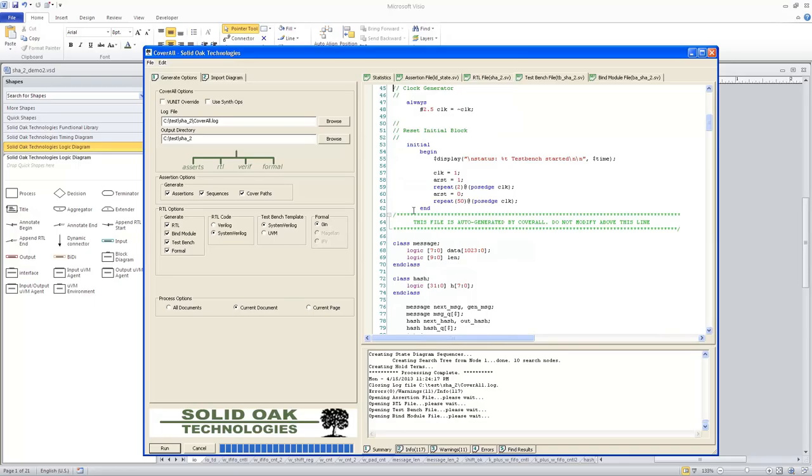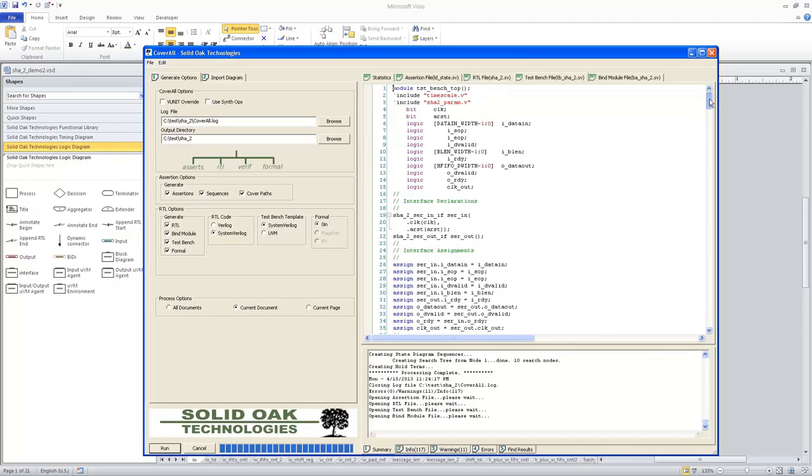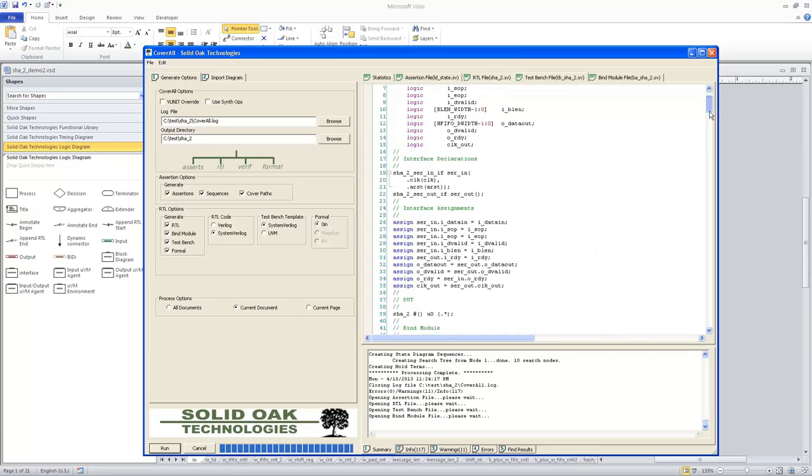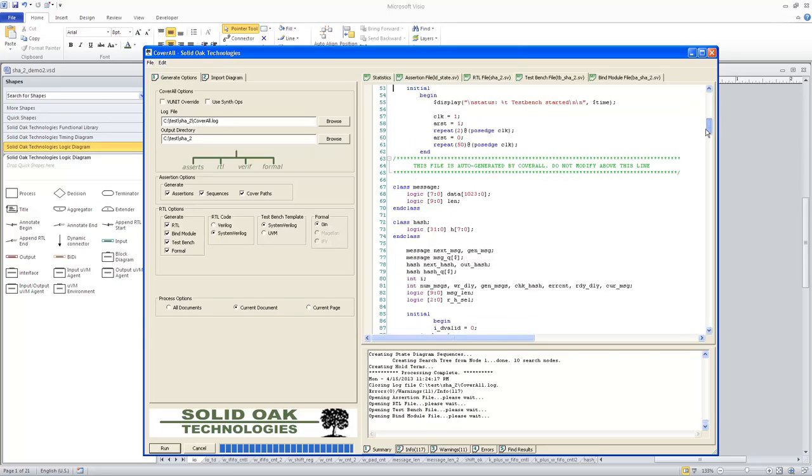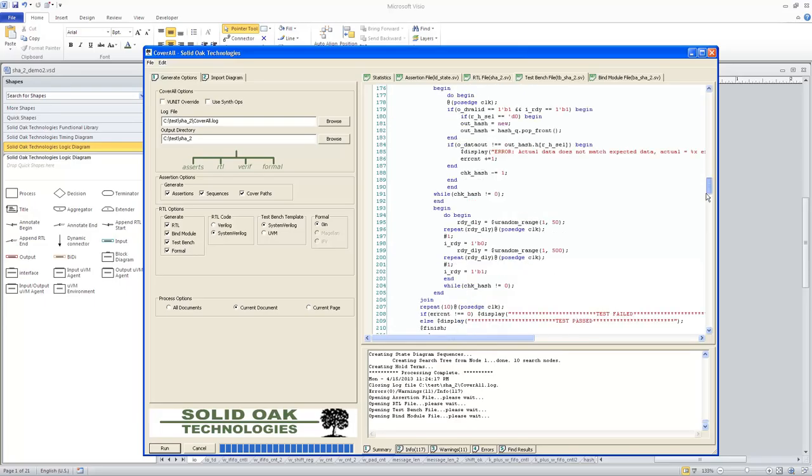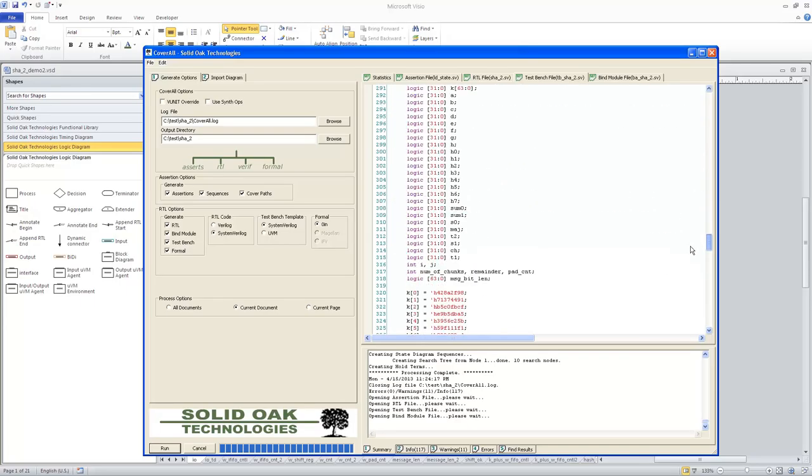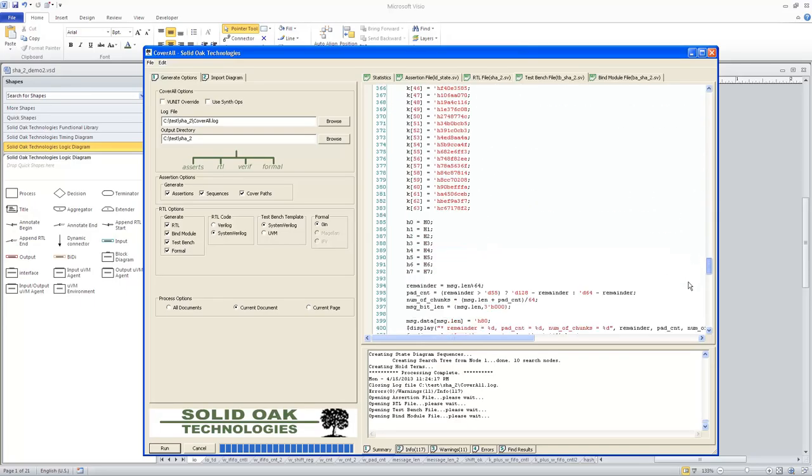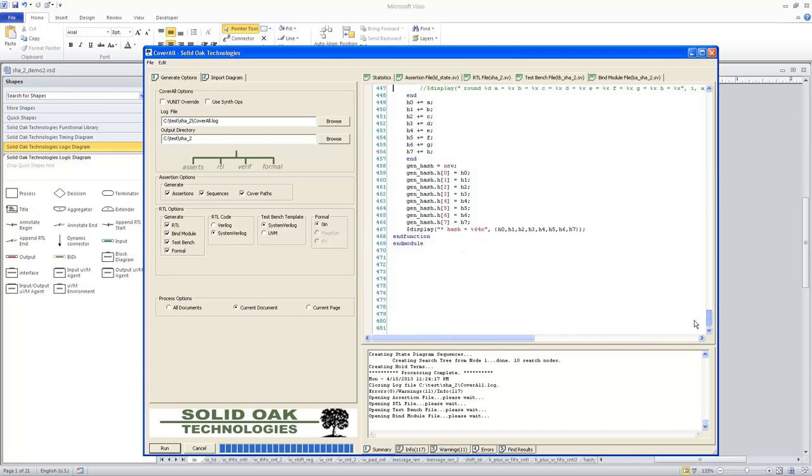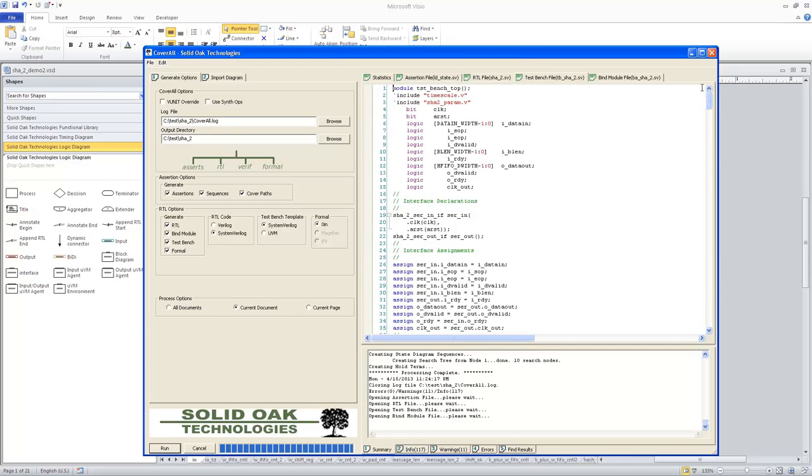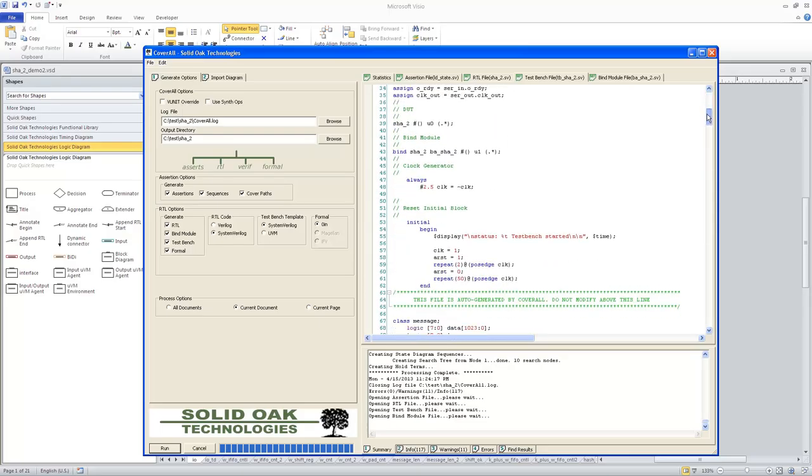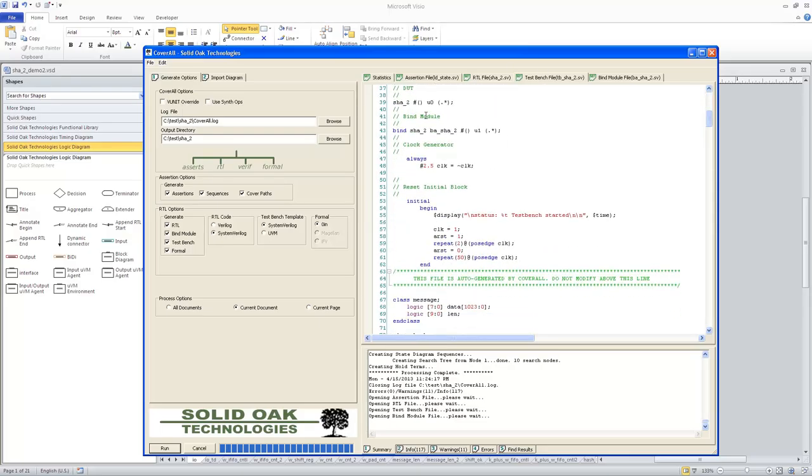And then here you see in the green characters here, it says this file is auto-generated by coverall, do not modify above this line. Everything you see above this line, from line one in this file all the way down to line 65, was auto-generated by coverall. The rest of this logic that you see below is logic that I've added to this test bench to actually run this particular test to test the robust test of the SHA-2 functionality. I won't go into exactly what's in there, but what you can see is what's been auto-generated by coverall is this first 65 lines of code.